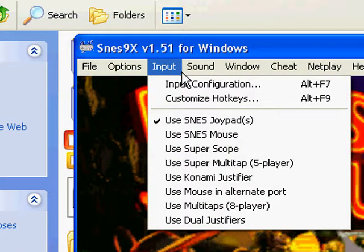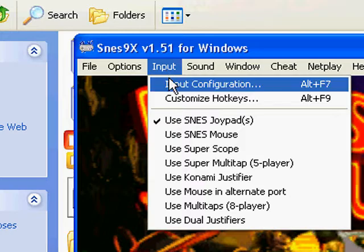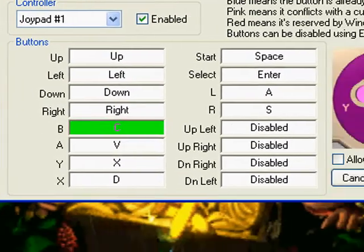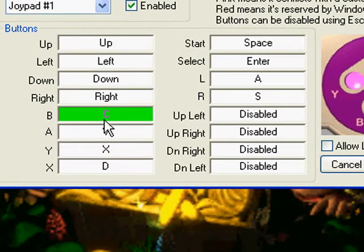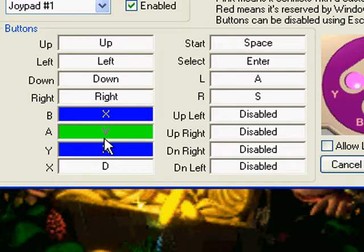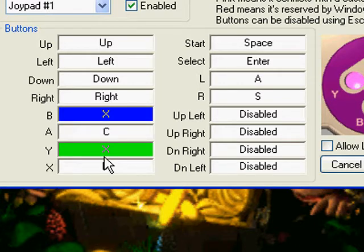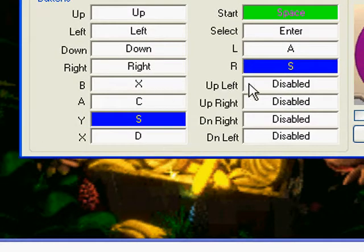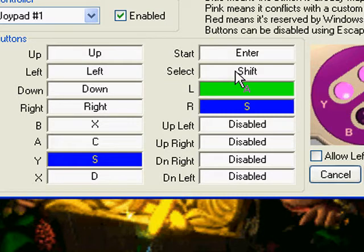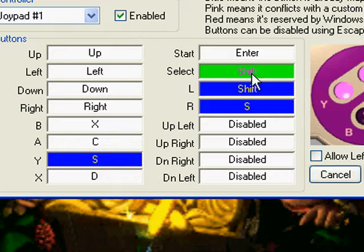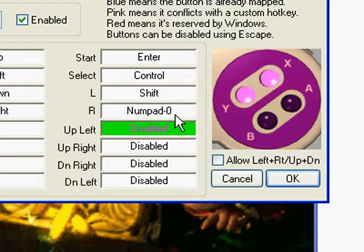Let's do the first thing we did with FCE Ultra — configure the keyboard so it's fairly comfortable to play. Even though the SNES controller is sort of an awkward shape to map to a keyboard, we still want to make it somewhat comfortable. I use the S, D, X, and C keys: B would be X, A would be C, Y would be S, and X would be D. Start would be Enter, Select would be Control, L is Shift, R is numpad zero.